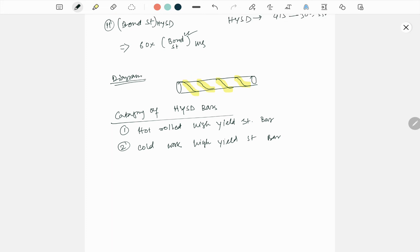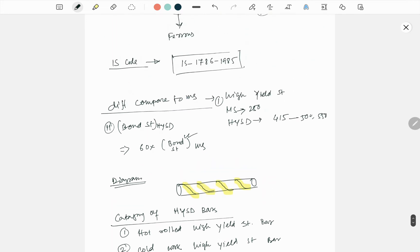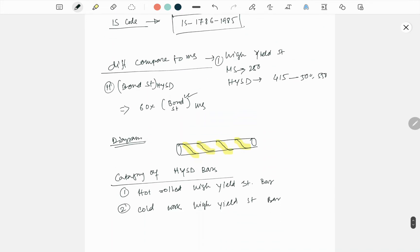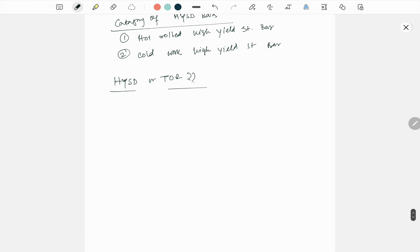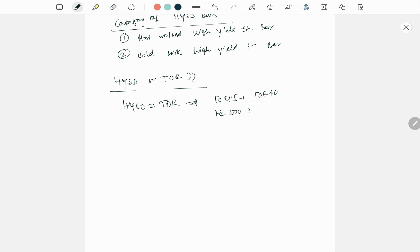Sometimes people ask you, HYSD or Tor - are they different or same? They are same. Like FE 415 is known as Tor 40. FE 500 is known as Tor 50. This is an important thing for you, I hope.